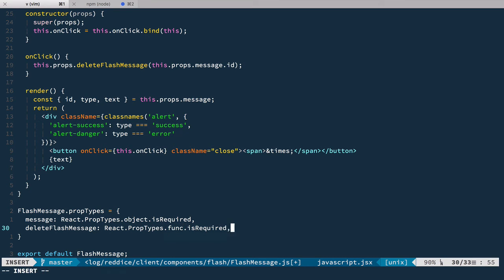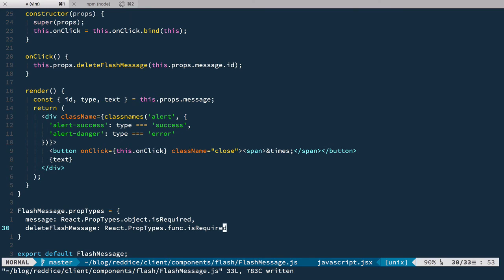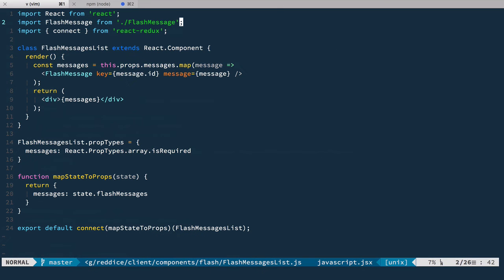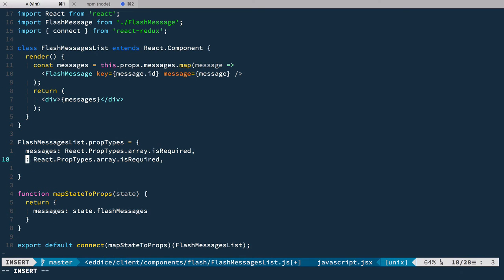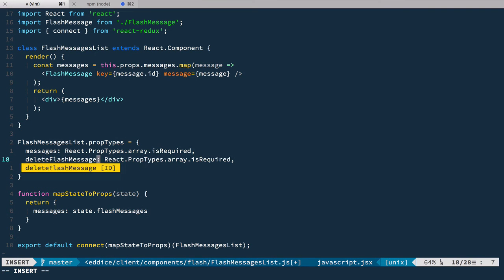Now we need to pass this deleteFlashMessage into this component, so for that we need to go back to our FlashMessagesList and also add deleteFlashMessage here as a function prop.